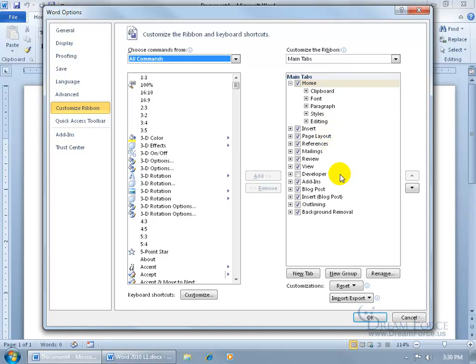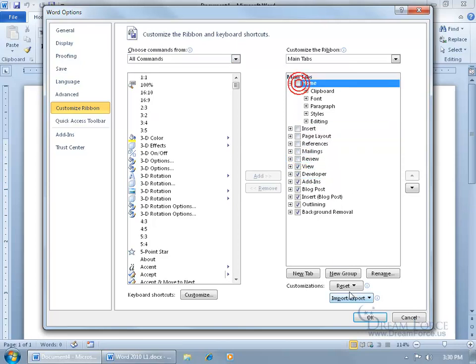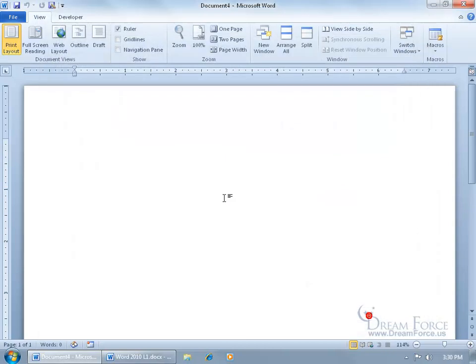The only one that's not displayed by default is the Developer tab. Go ahead and check it. And if you don't want to see a bunch of other tabs, then just go ahead and uncheck those, even the Home tab, which is horrifying because I like the Home tab. Click OK and it's gone.